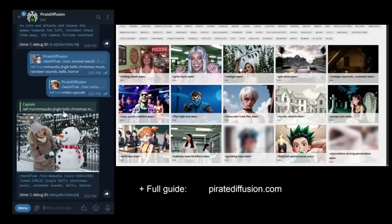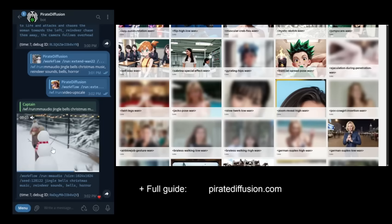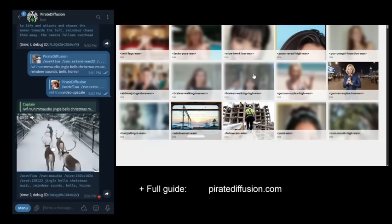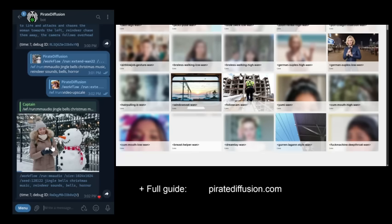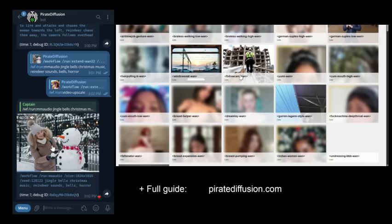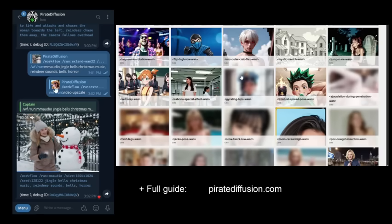And we're still waiting for the video upscale. So that takes a little bit longer. But as you can see, we're not waiting minutes and minutes for video. You can do simultaneous prompts while things are running.